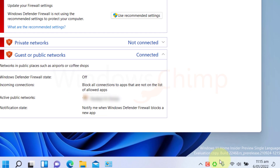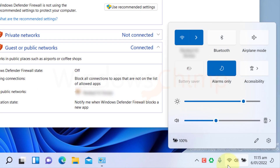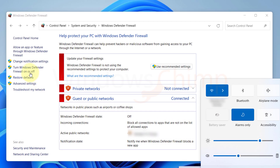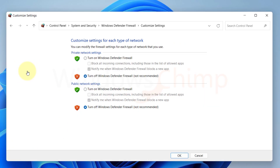Now check your internet connection. If it is not fixed, you should enable the firewall to prevent unauthorized access. If you keep it disabled, your PC gets vulnerable to attacks.